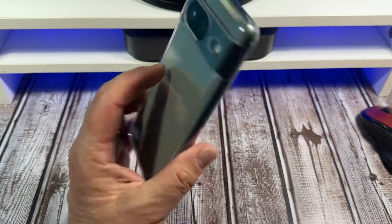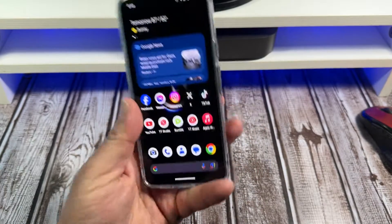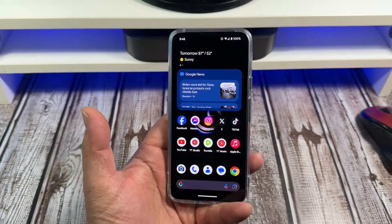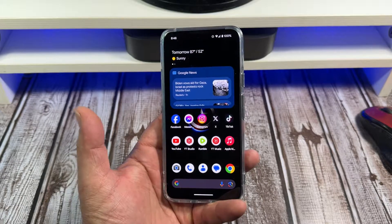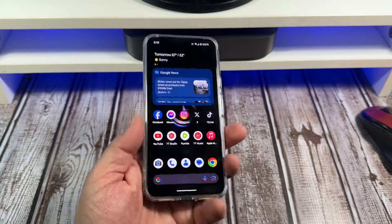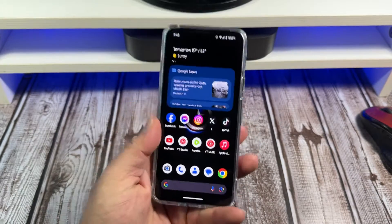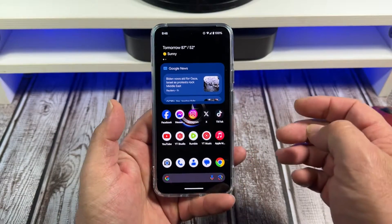Hey, what's happening everybody? In this video here, I am gonna show you how to manage your app notifications on your Google Pixel 8. Let's jump into this now.